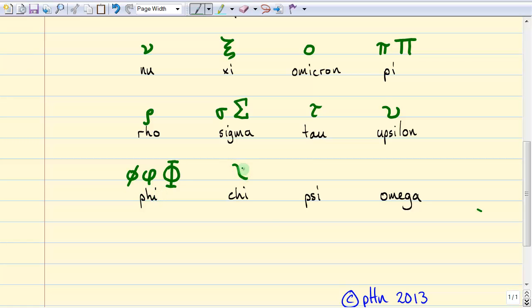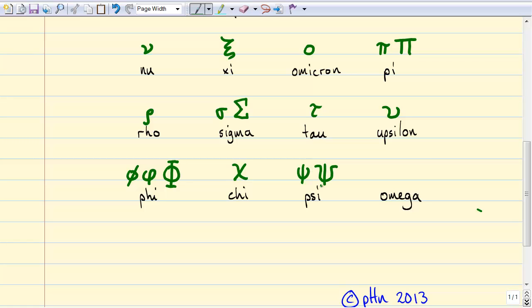Chi looks kind of like an x, but it has a squiggle on one side and a straight line on the other. When I write x, I write it so both sides are squiggly, so you can tell the difference between my x and chi. Psi gets used in chemistry for the wave function, and in biophysics we use it for a dimensionless voltage. Uppercase psi looks like this and it kind of looks like the logo for Indiana University.